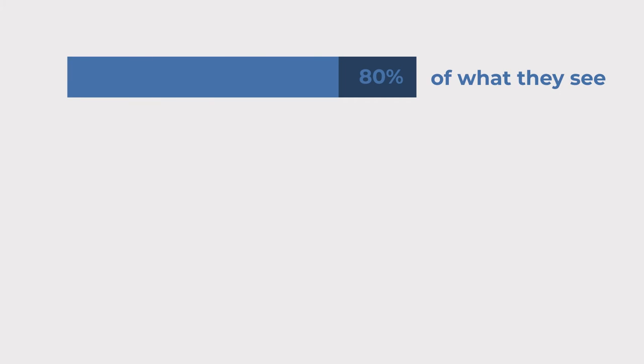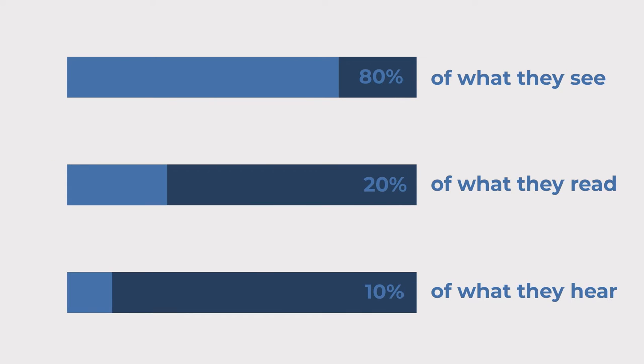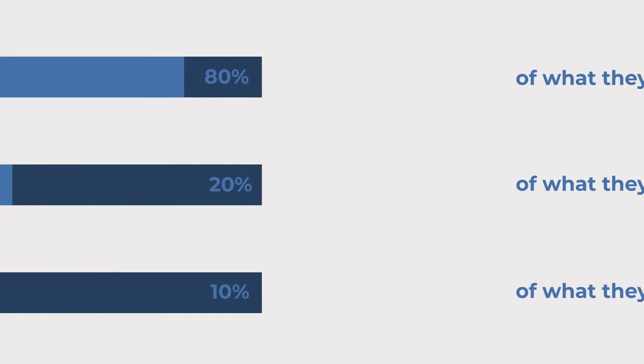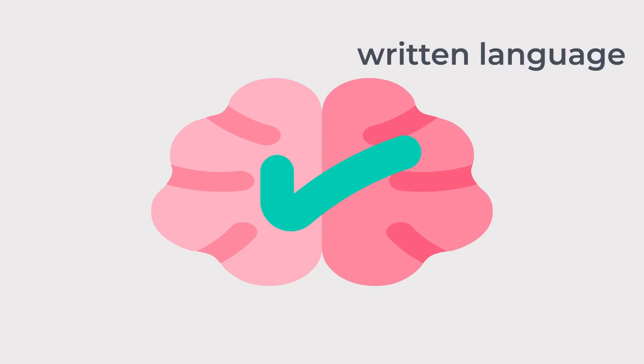Studies show that people remember 80% of what they see, but only 20% of what they read and 10% of what they hear, because the human brain processes visual cues better than the written language.